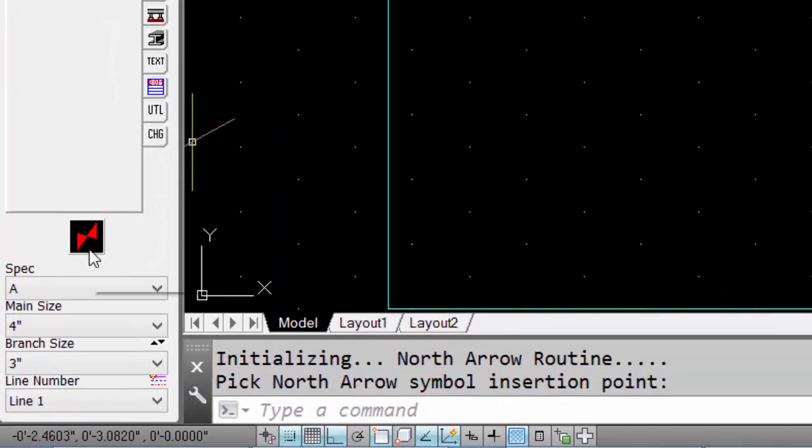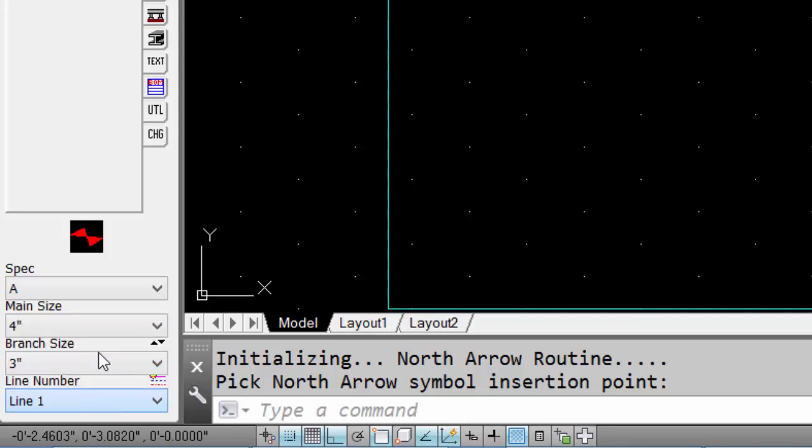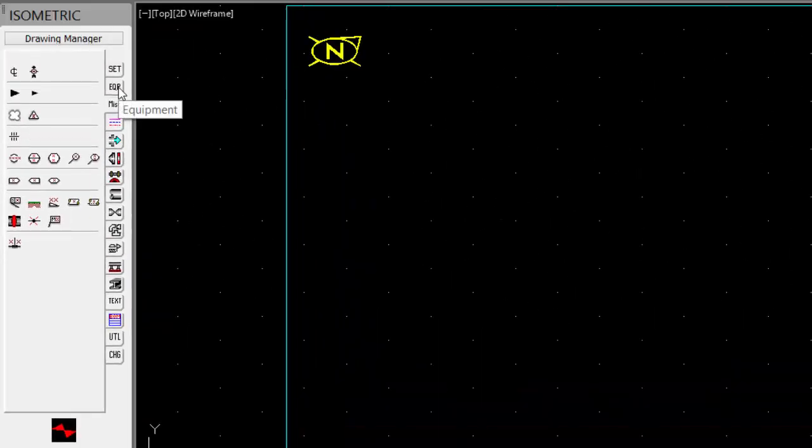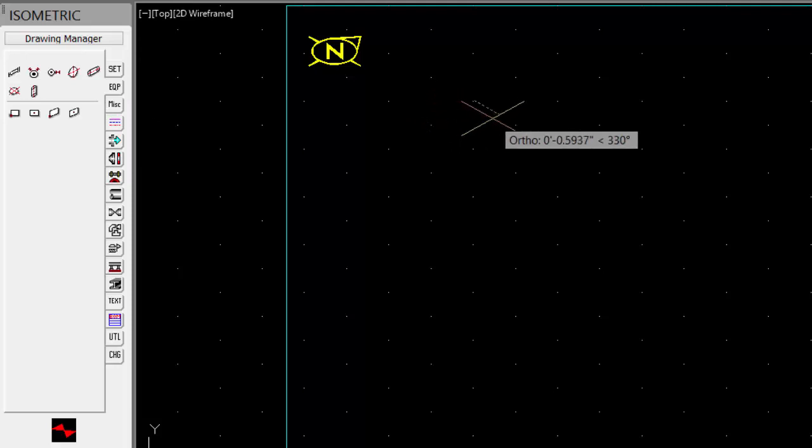Next, we'll set the isometric plane. We'll also set our line number to match our project. Now we can place some equipment. Let's place a vertical vessel. Pick the center point of the diameter of the vessel.